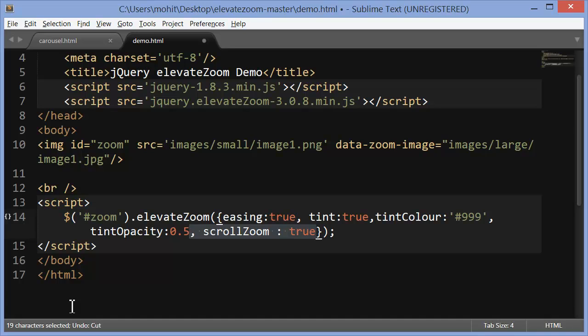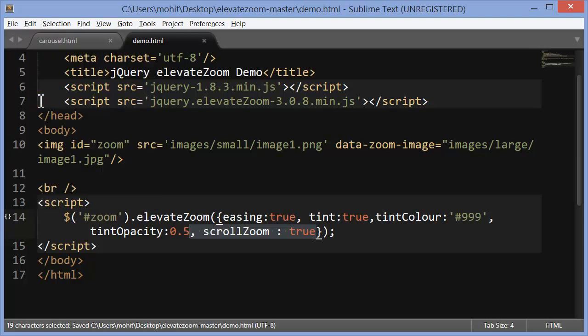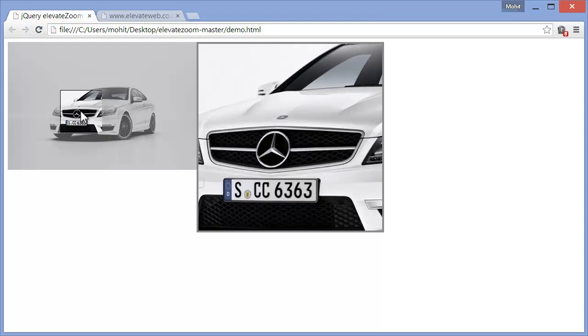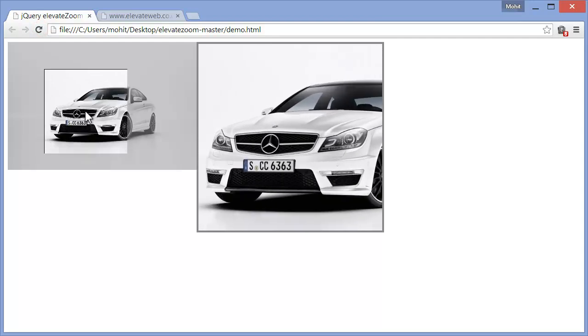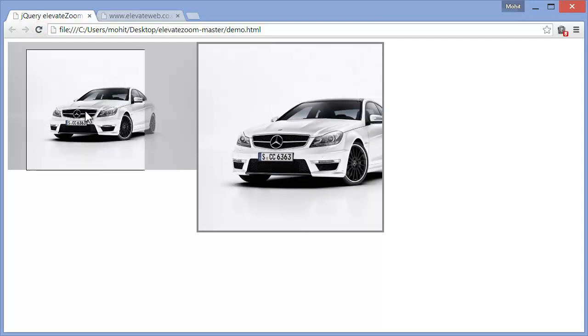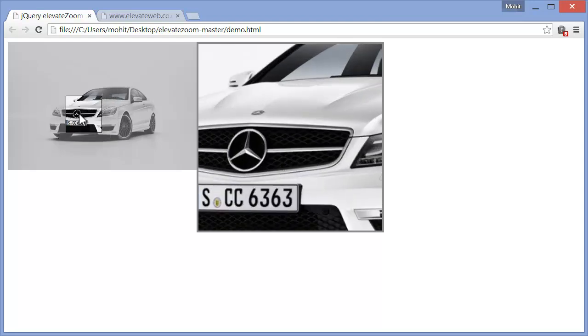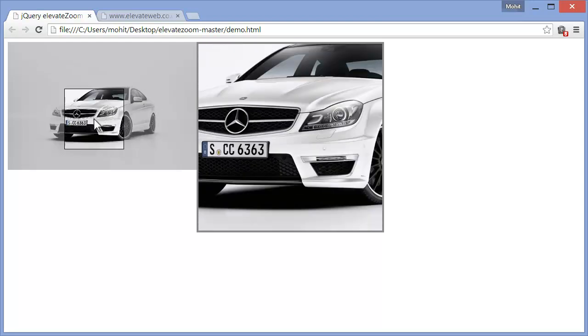Scroll zoom. Basically, if you use the mouse wheel, mouse scroll wheel, it can zoom now. So, let's see that. Yep, I'm using the mouse scroll wheel to zoom up and down. Very cool. Very cool.